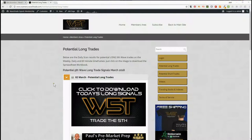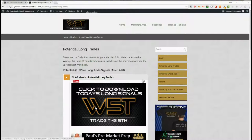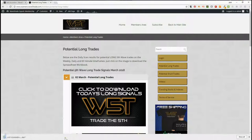So this is the members area. This is potential long trades for today, the 2nd of March, and members simply just click on the image there and download the spreadsheet. So a quick look at the spreadsheet for longs today.